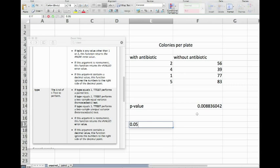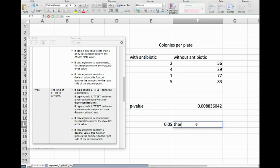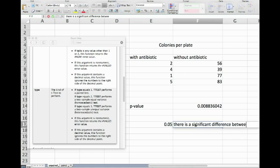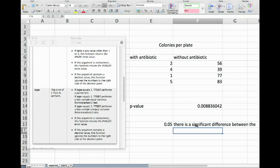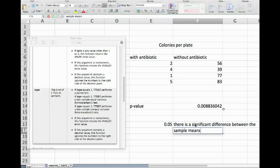We see that the p-value here is significantly smaller than that. We remember: if p is low then the null hypothesis has to go. This means our null hypothesis was that there is no difference between the samples, so we can't justify this null hypothesis and we have to say there is a significant difference between the sample means. We would be justified in saying that the antibiotic obviously has a significant effect.